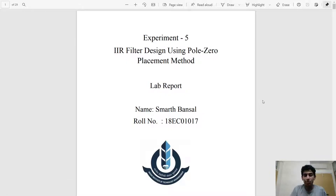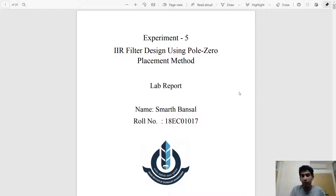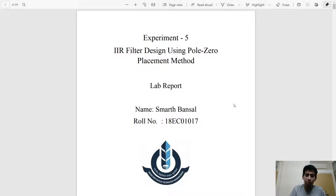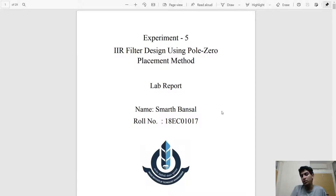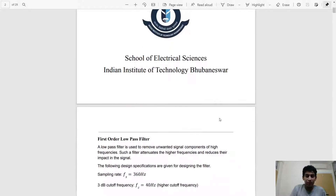Hello everybody, my name is Smarth and today we'll be looking at how to design IIR filters using the pole-zero placement method. We'll be designing four filters: low pass, high pass, band pass, and band stop filters, and we'll be given some specifications that we need to follow while designing these filters. So let's get started.